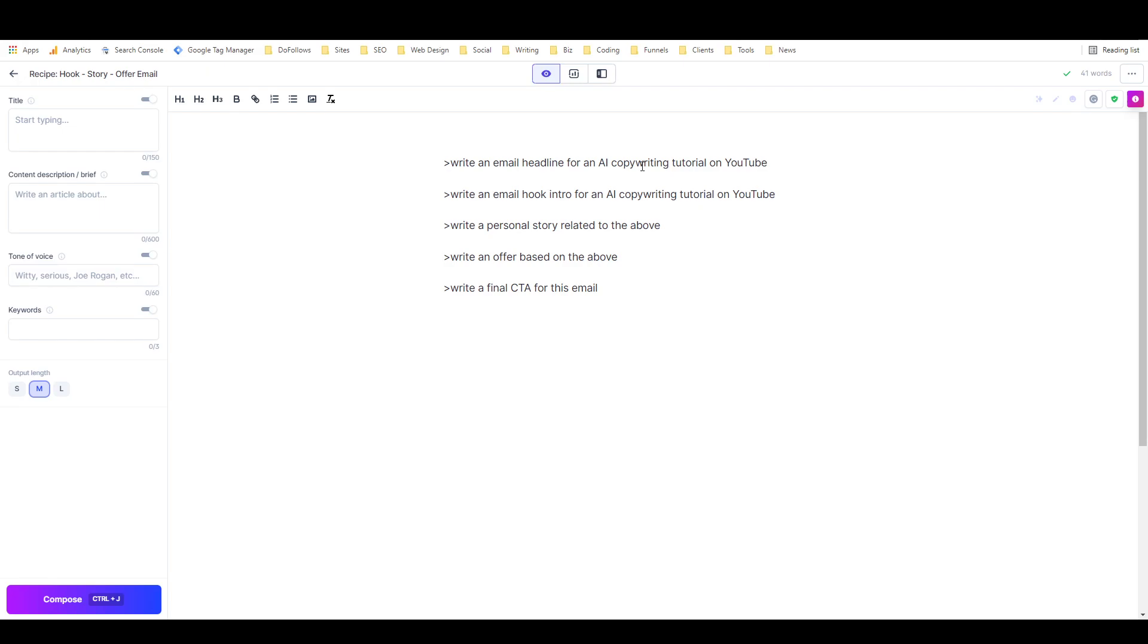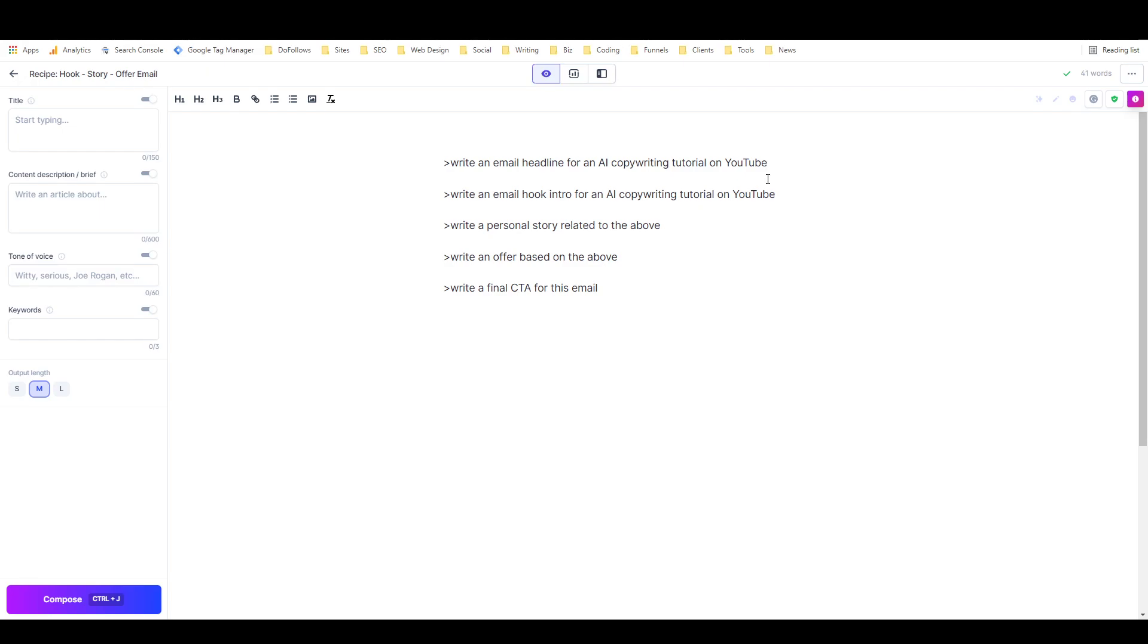A hook-story-offer is a writing structure that I learned from Russell Brunson in his book DotCom Secrets, which I'm about two-thirds of the way through right now. It's a really good marketing book, specifically related to sales funnels, but it has just a lot of marketing wisdom in it. One of the many frameworks that he shared is a copywriting formula called hook-story-offer.